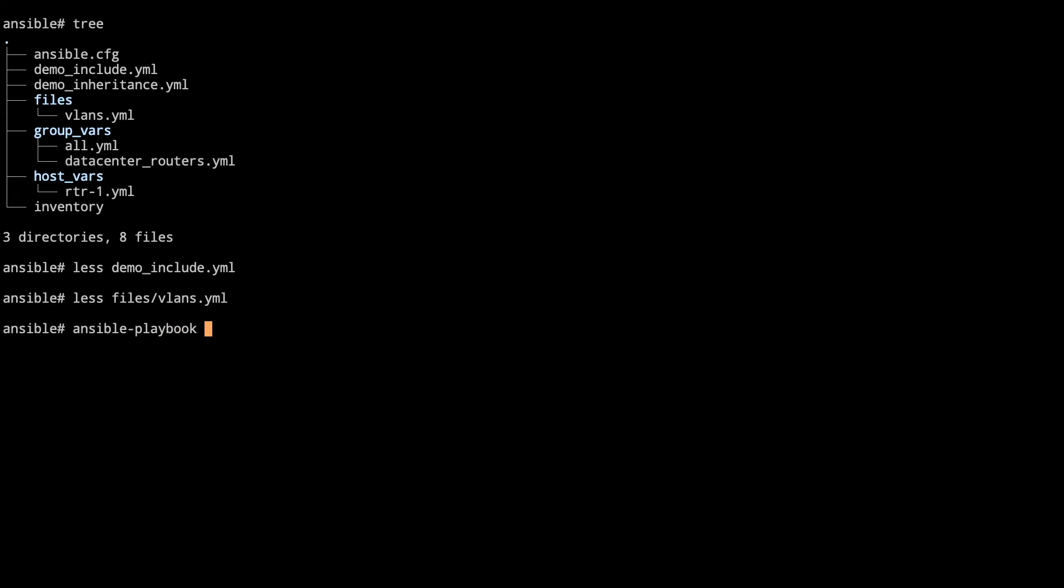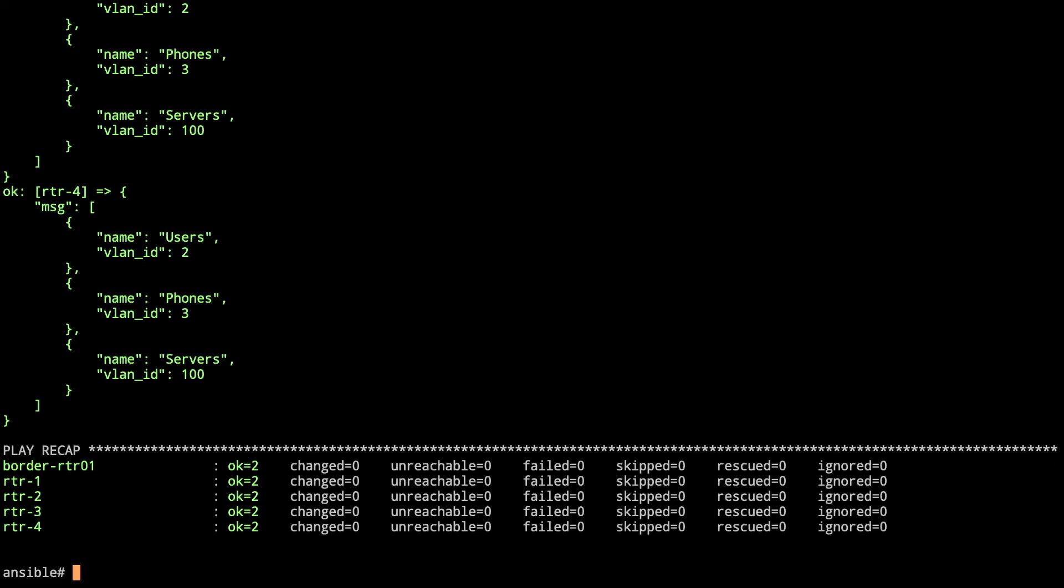So when we take a look at doing an ansible-playbook on this, now we run the playbook. Now each one of the hosts that you go through, we're running this again on router 1, 2, 3, 4. But each one of them then has their own representation of vlans. So we've got the name that shows up there of users, vlan ID of 2, and then phones 3 and servers 100. We'll take a look what we can do with that in a future piece here.